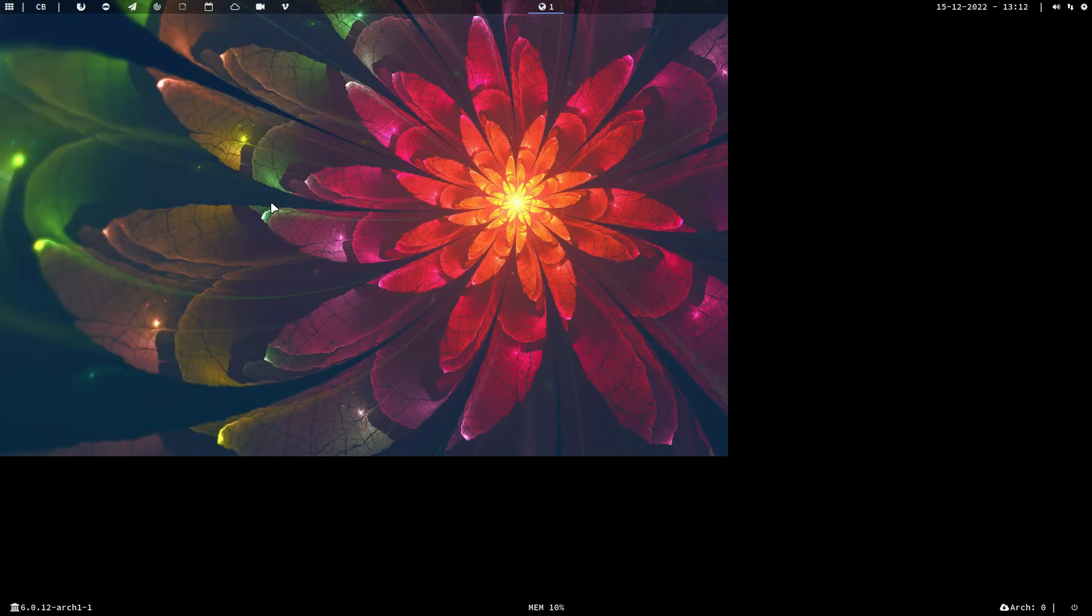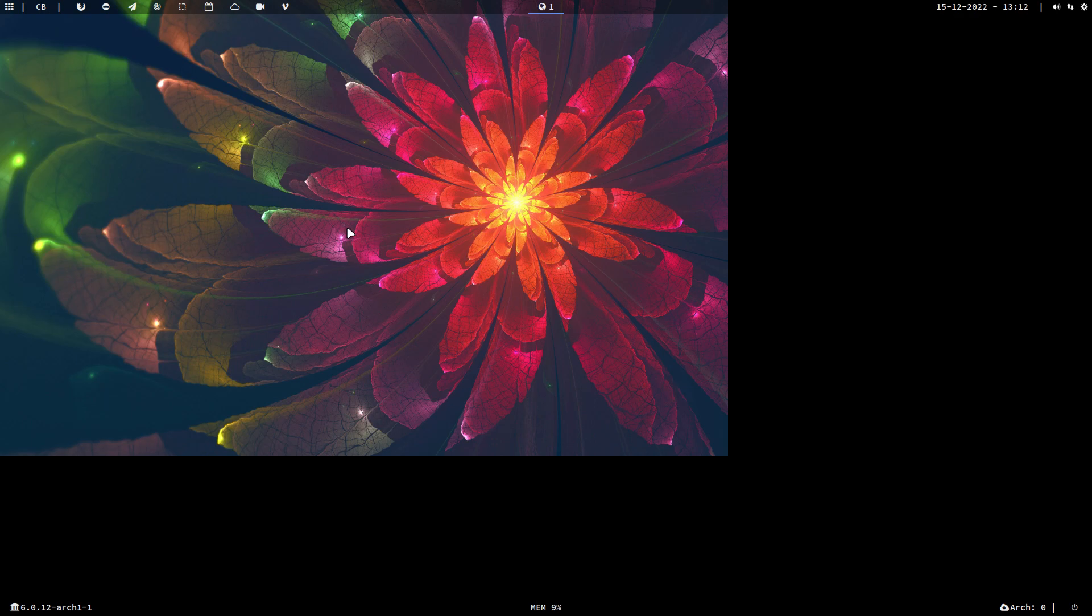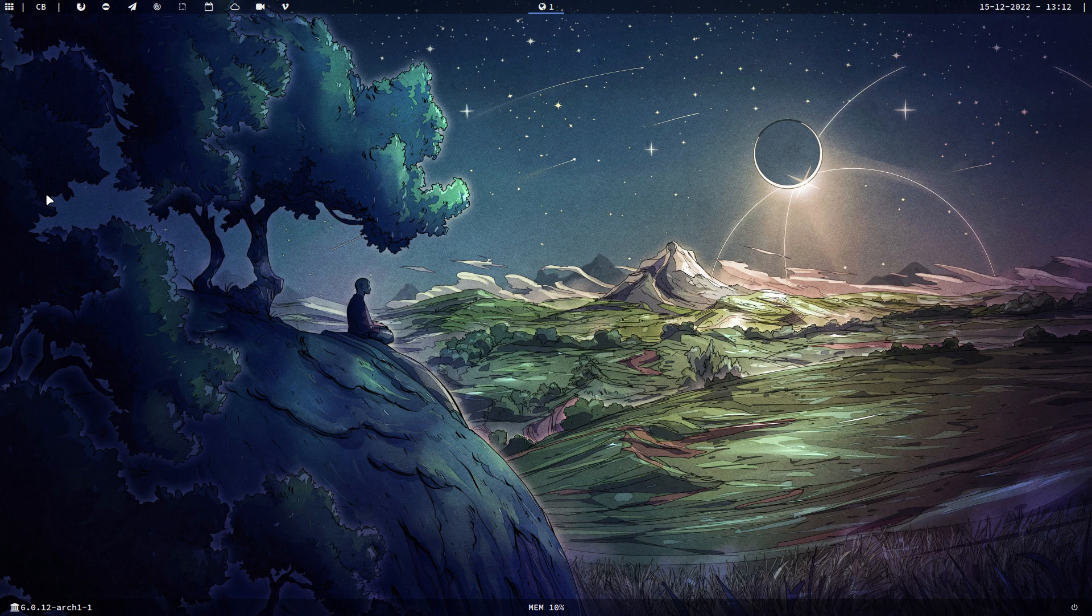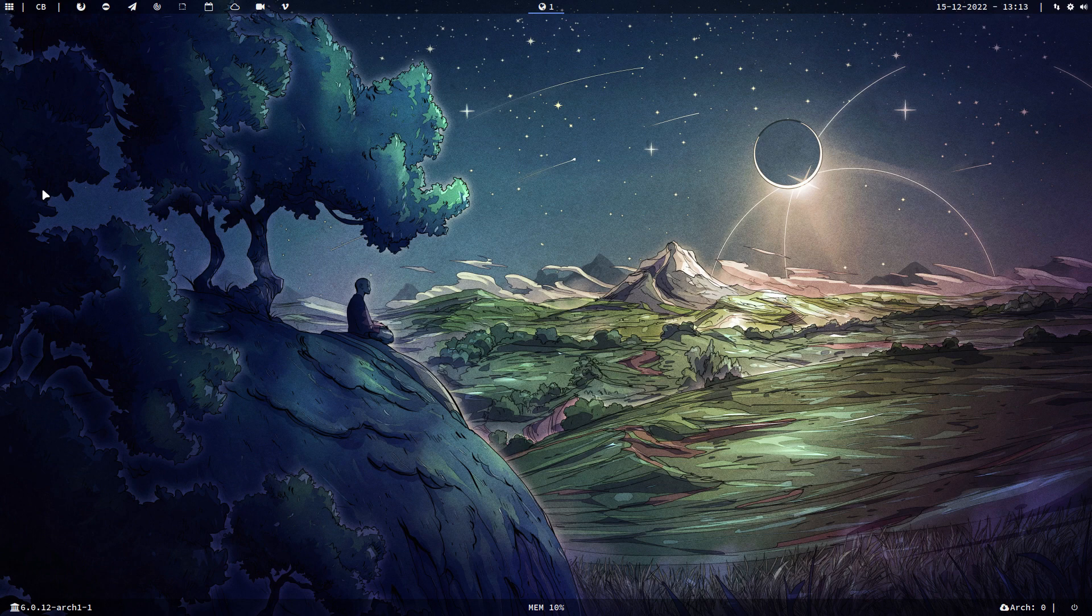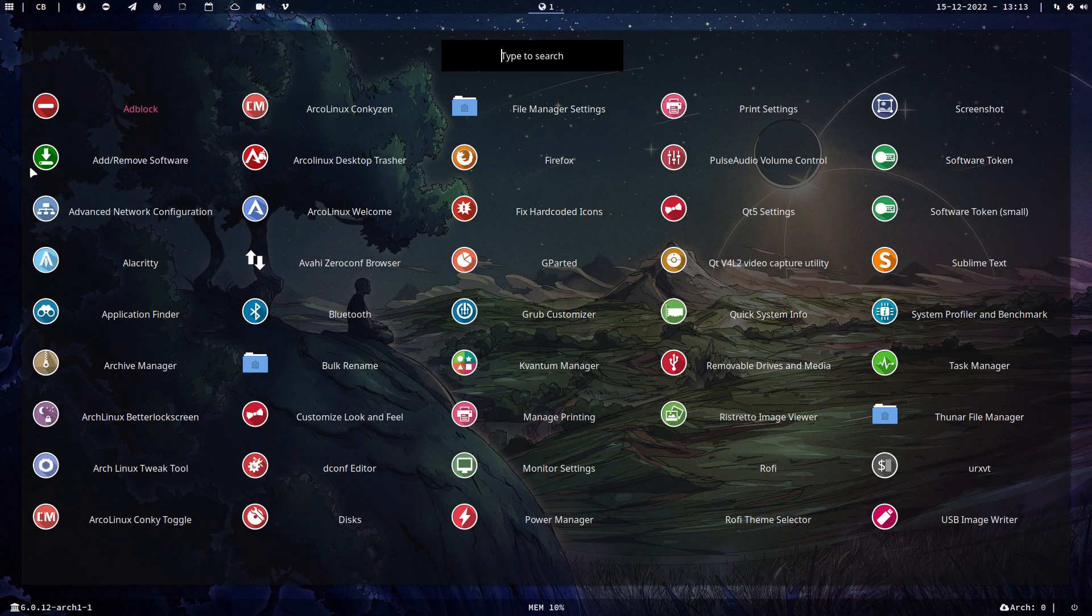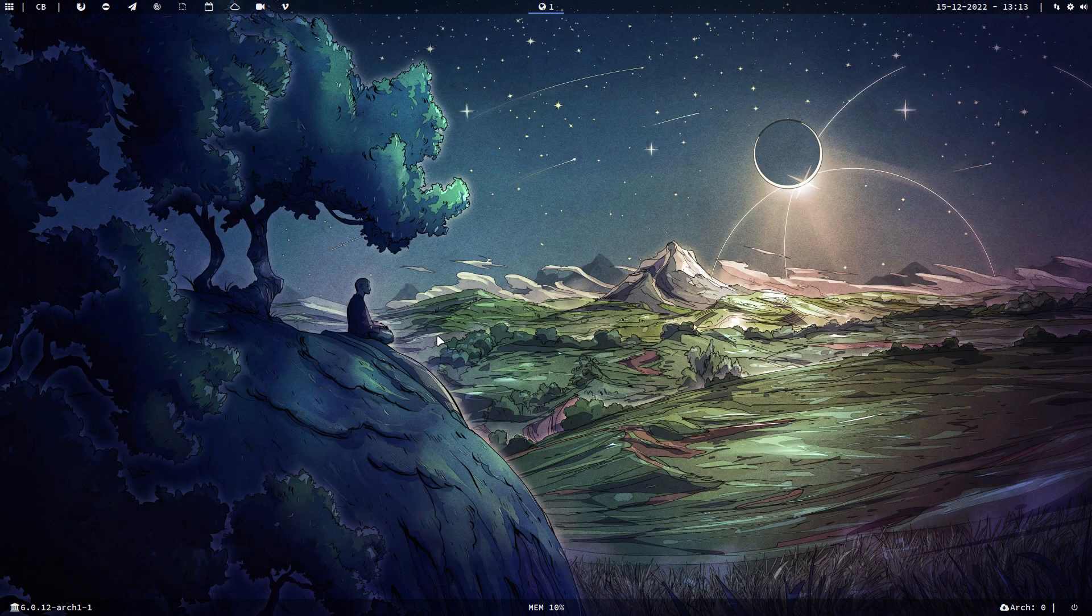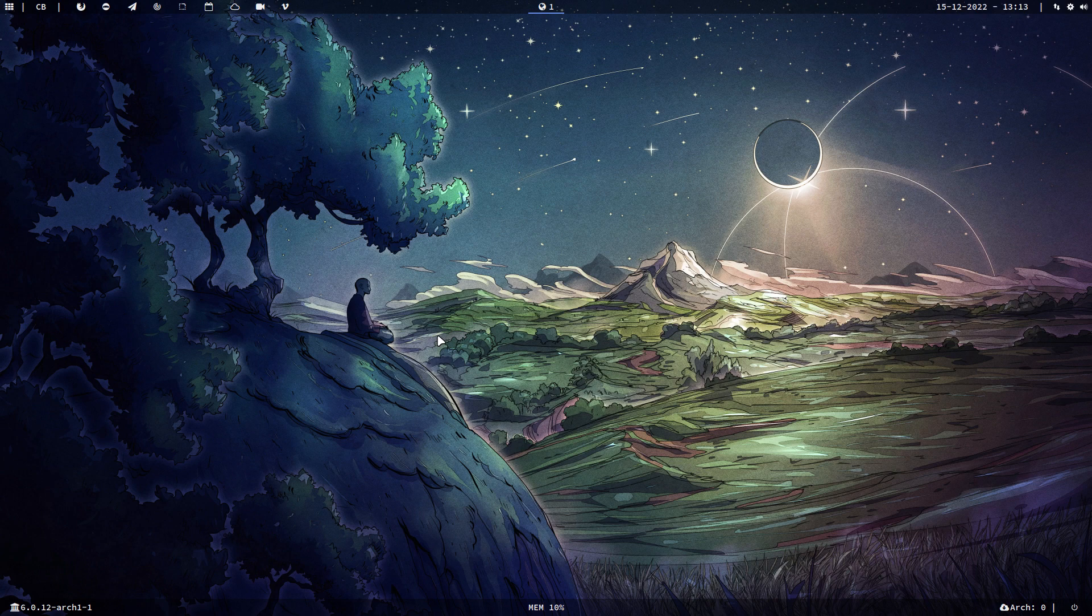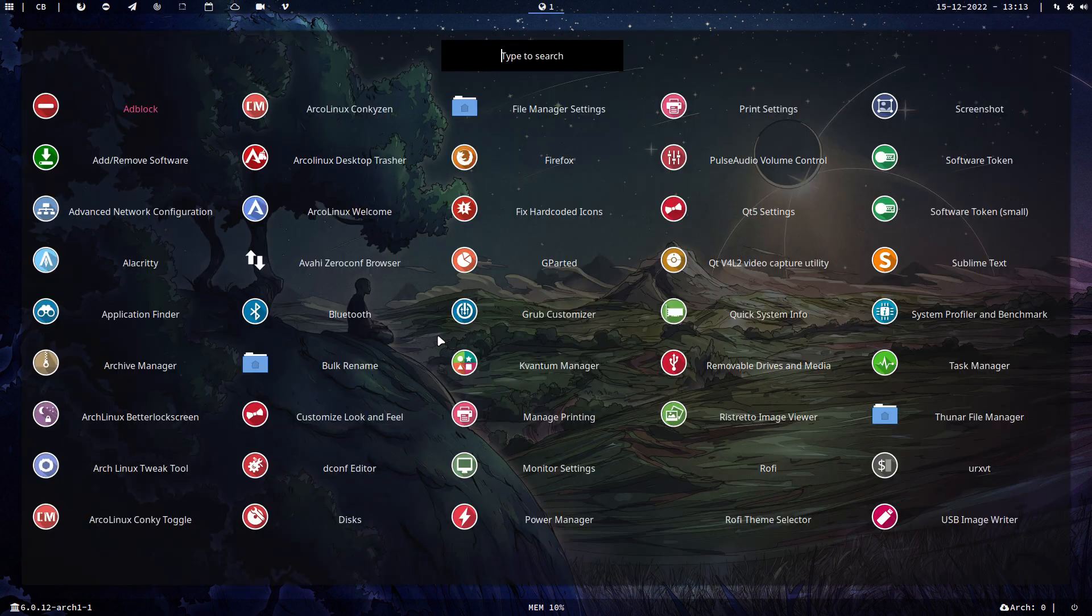What I wanted to show is first of all, let's change the background. All right, so he knows now how much real estate I have and we have a beautiful background wallpaper. This button is rofi, super D, that's new. Rofi is the same thing.